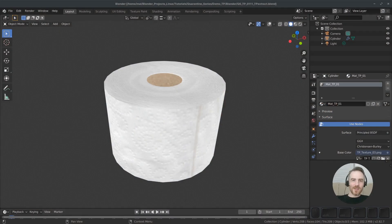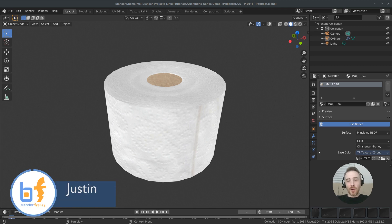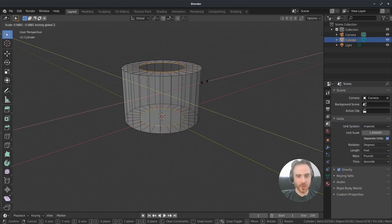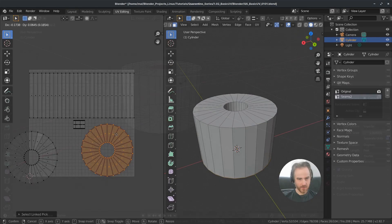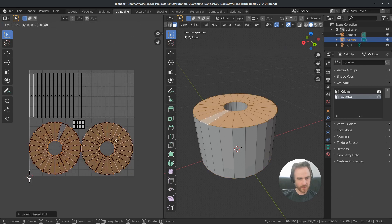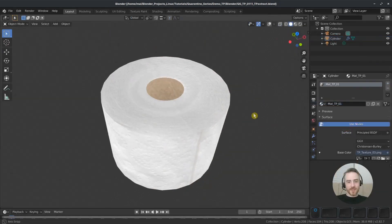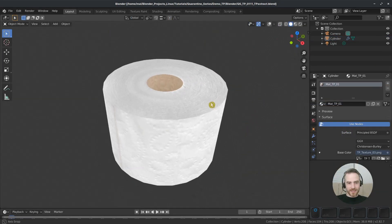Welcome back to the Blender Frenzy Quarantine Series. I am Justin, as always, your host and teacher and guide today. So far, we have created a toilet paper roll out of a simple cylinder, unwrapped the UVs so we have flat UVs to paint on. Then we used stencils to paint photos onto our object, and now we have something that looks like this.